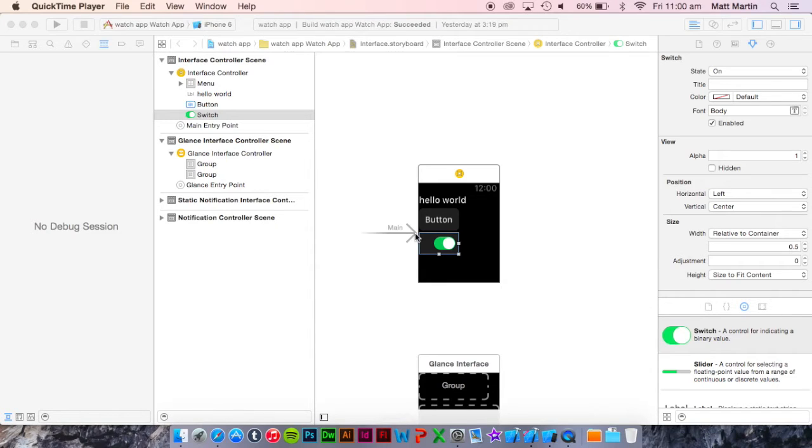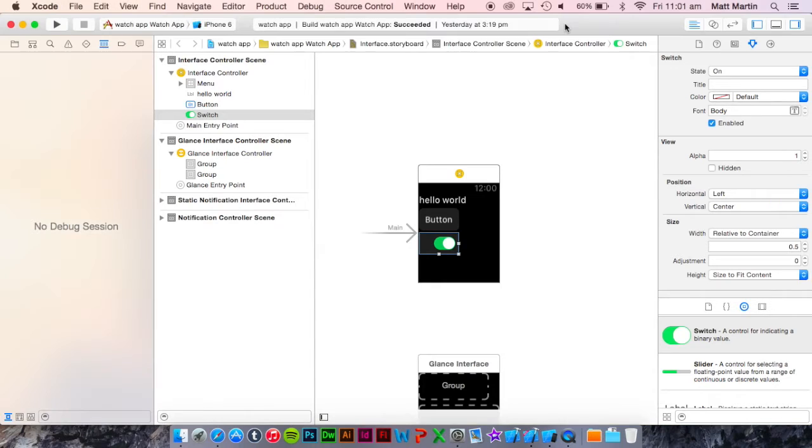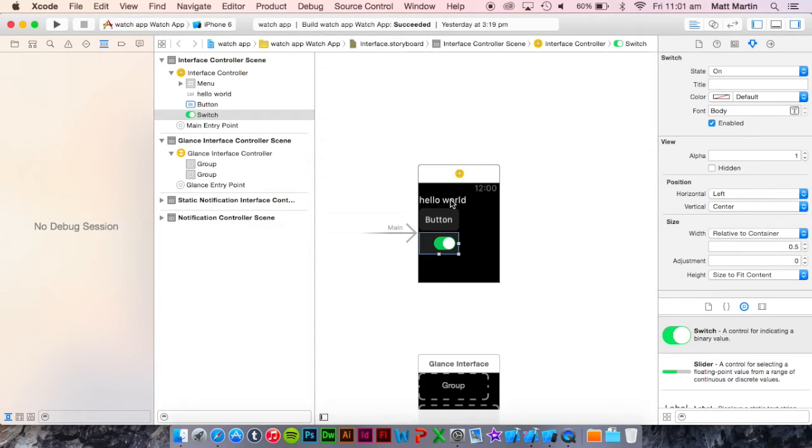In this video I'm going to explain how auto layout works for WatchKit in the storyboard designer in the SDK.